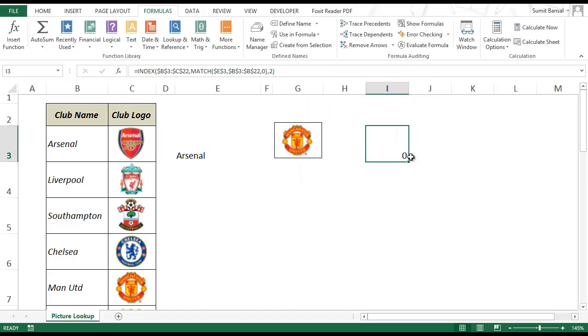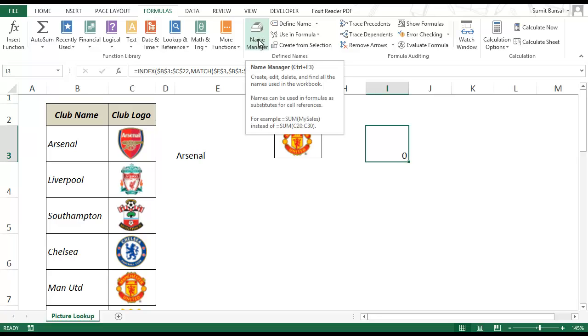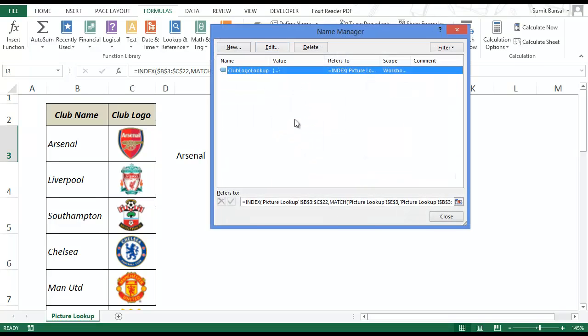So now I have a named range. You can refer to that named range by going to this option which is name manager. And you can see that this is the formula that you are using.